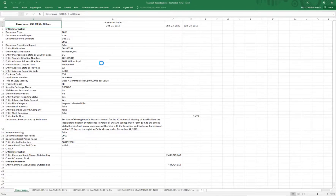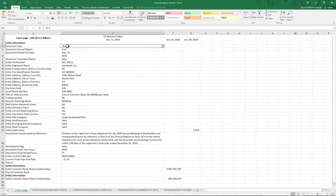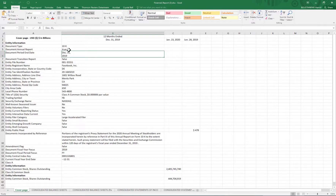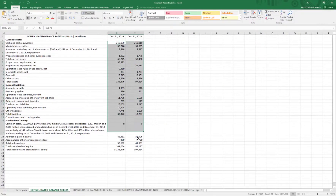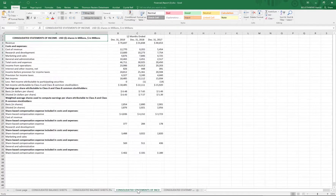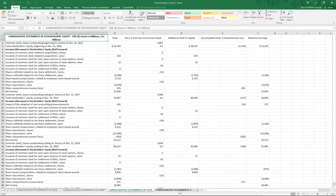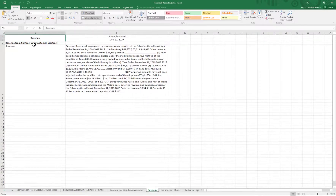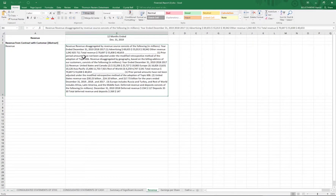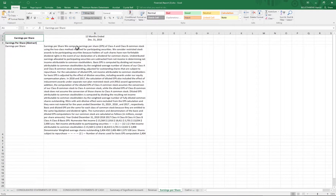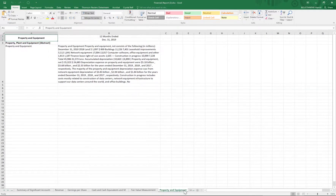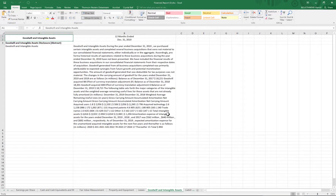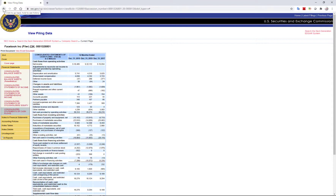After enabling editing, you can see the cover page tells you it's a 10-K for the period ending December 2019. Going to the next tab shows the consolidated balance sheet with all the information. You can also check the income statements, and further along you find definitions — revenue, earnings per share for Class A and B, cash and cash equivalents — all the notes that are important to understand what the company is reporting.